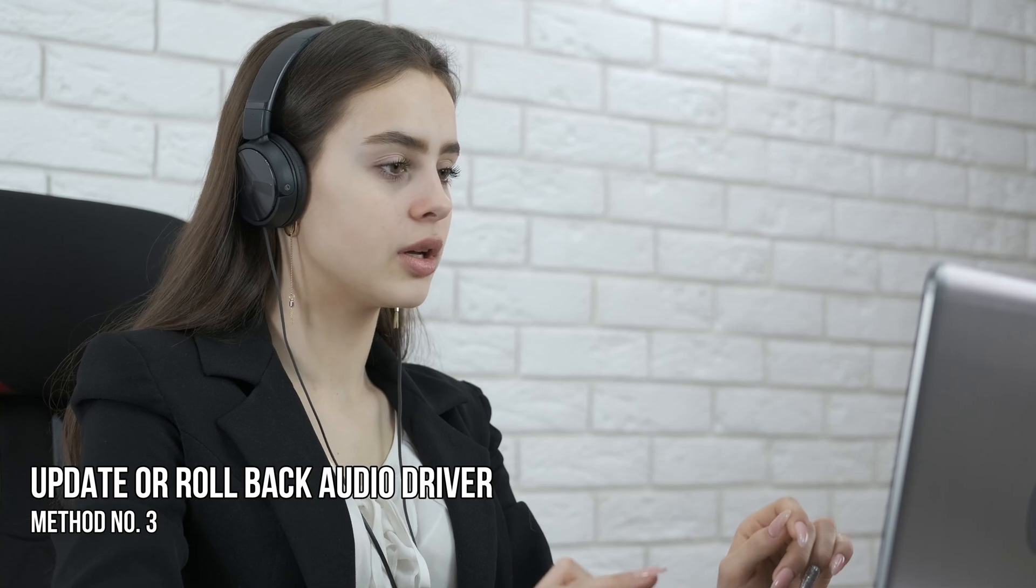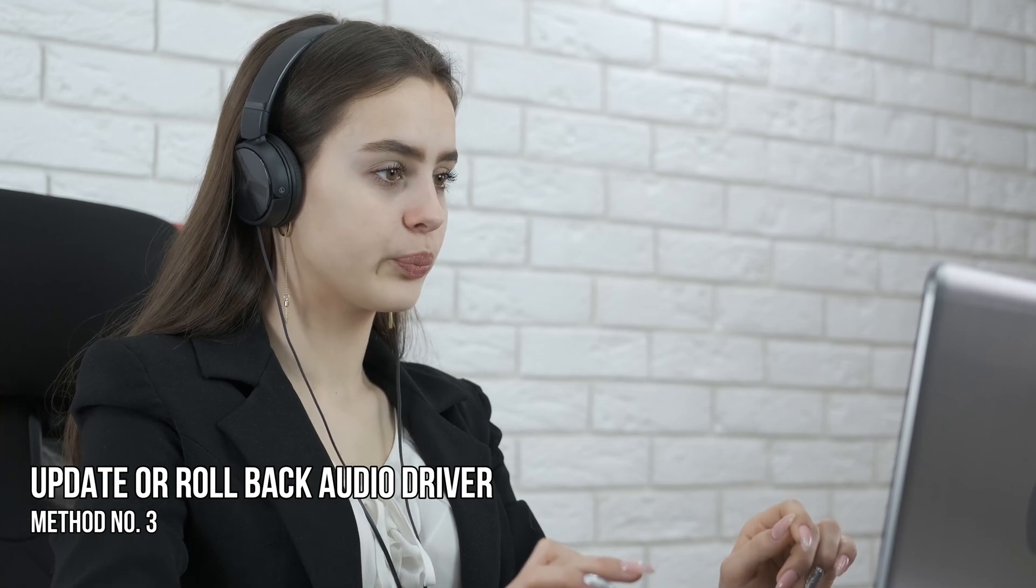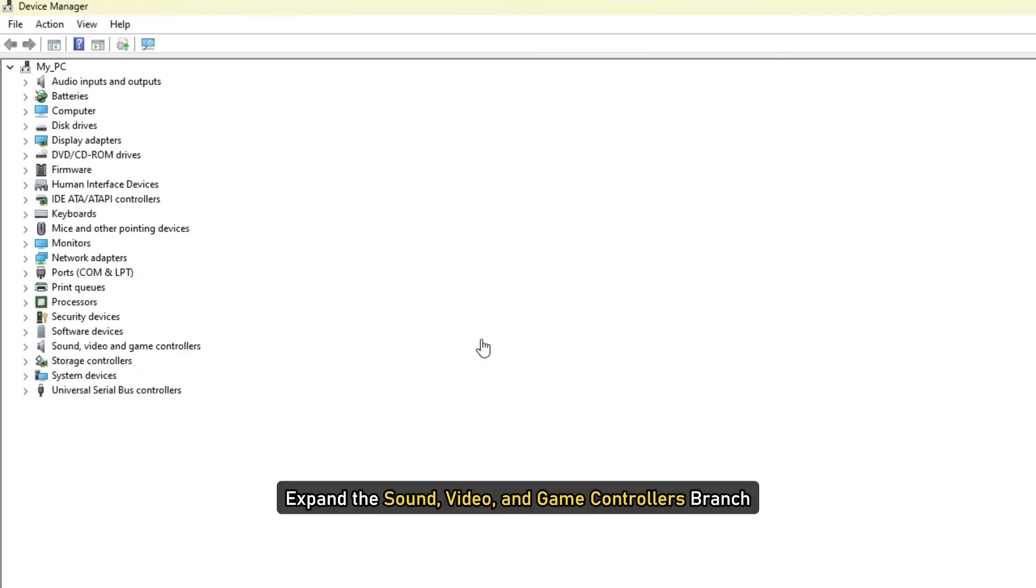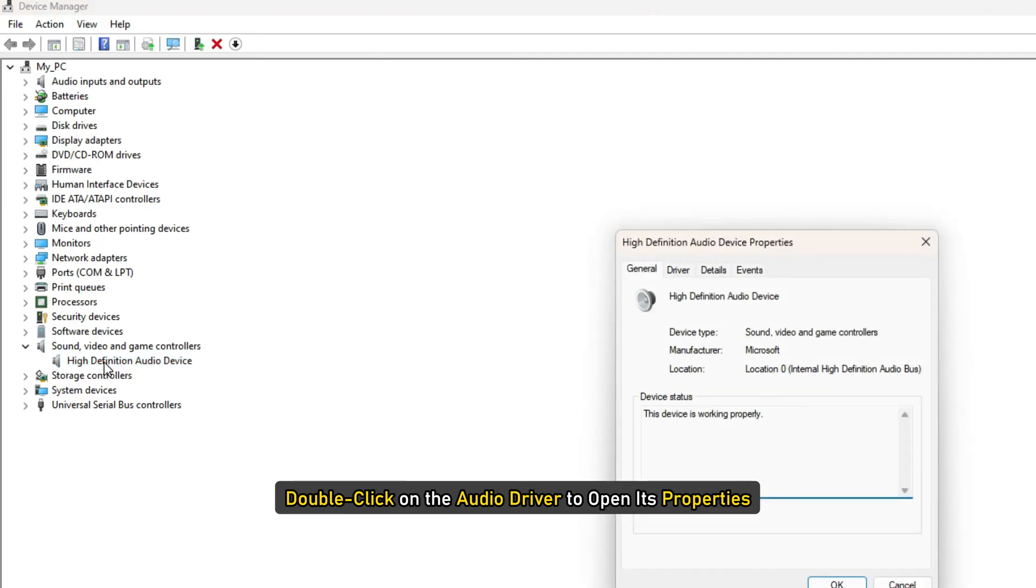Method 3: Update or roll back the audio driver. Open the device manager. Expand the sound, video and game controllers branch. Double click on the audio driver to open its properties.